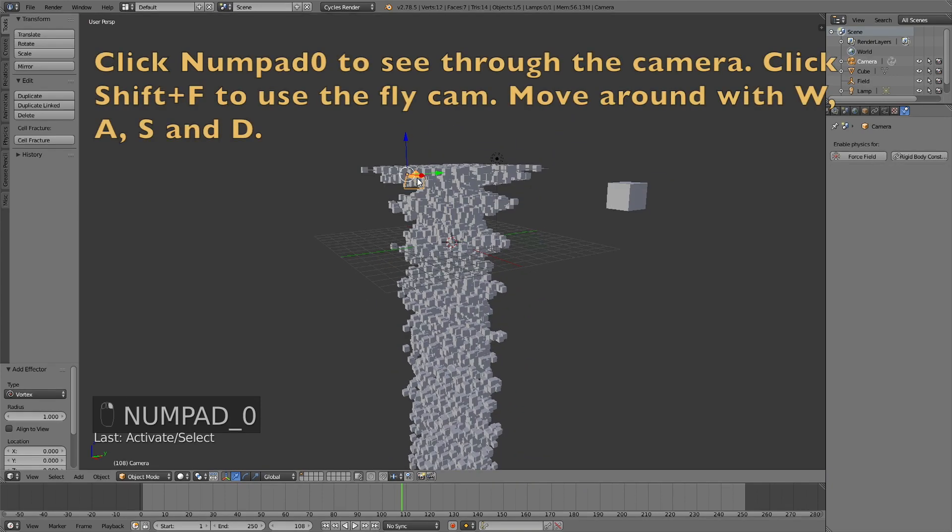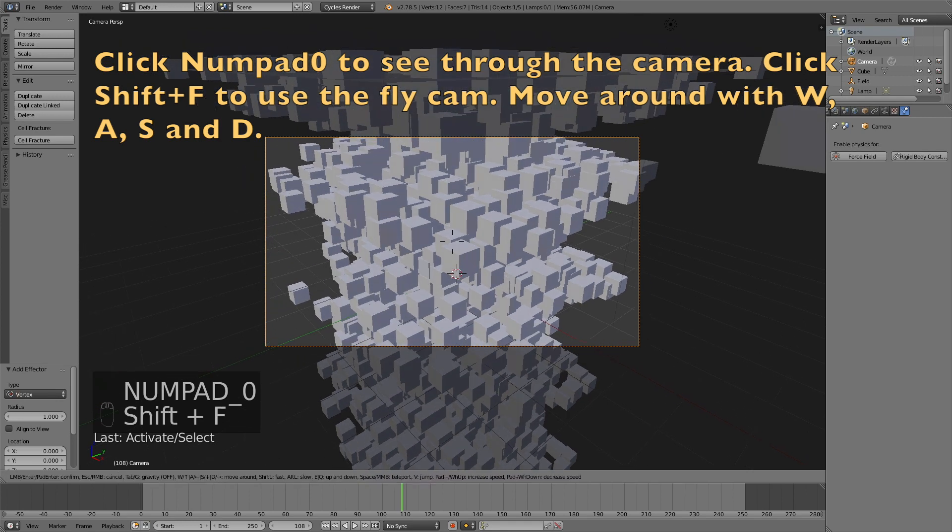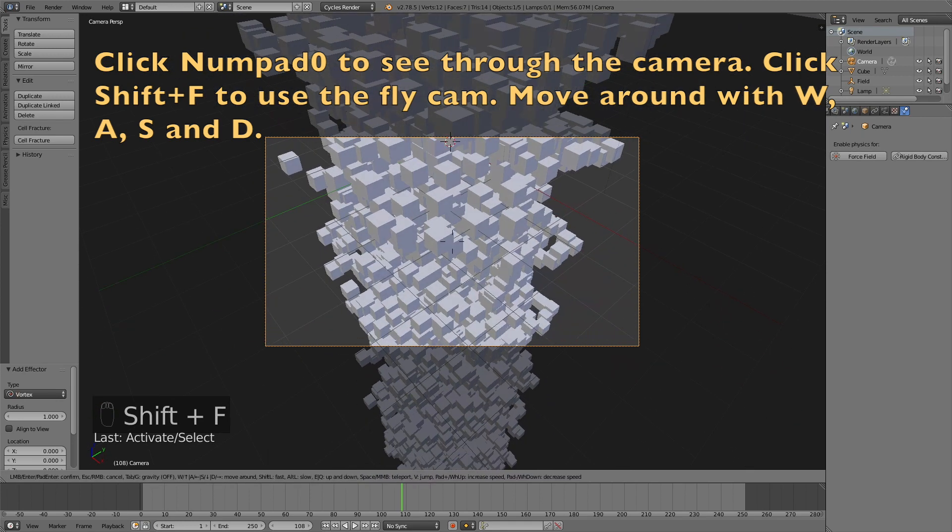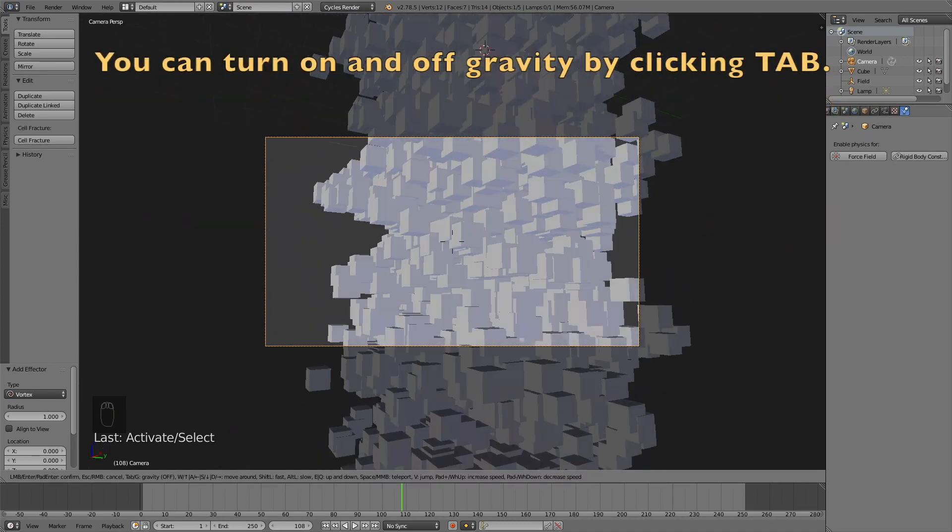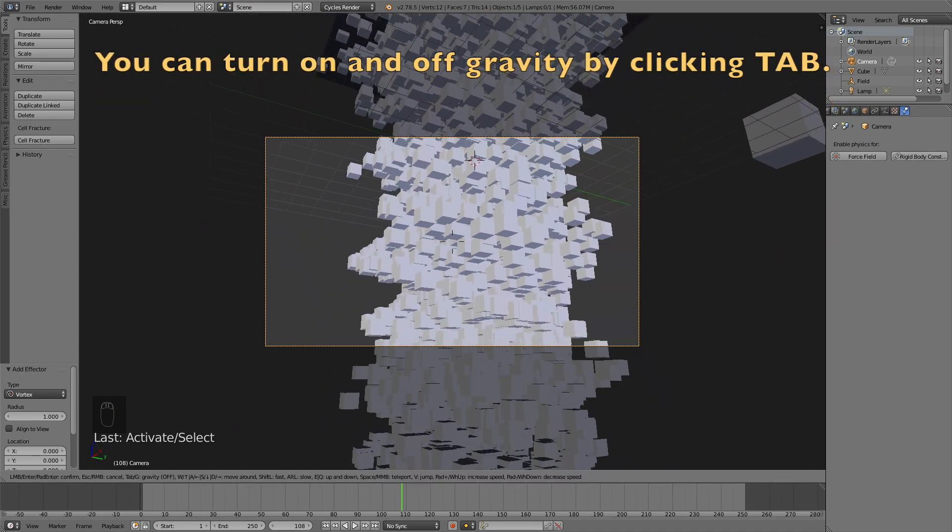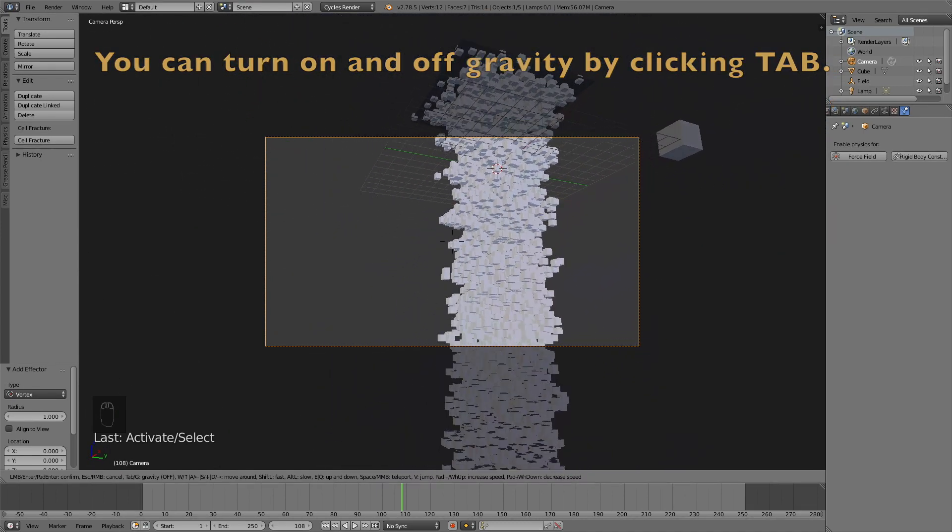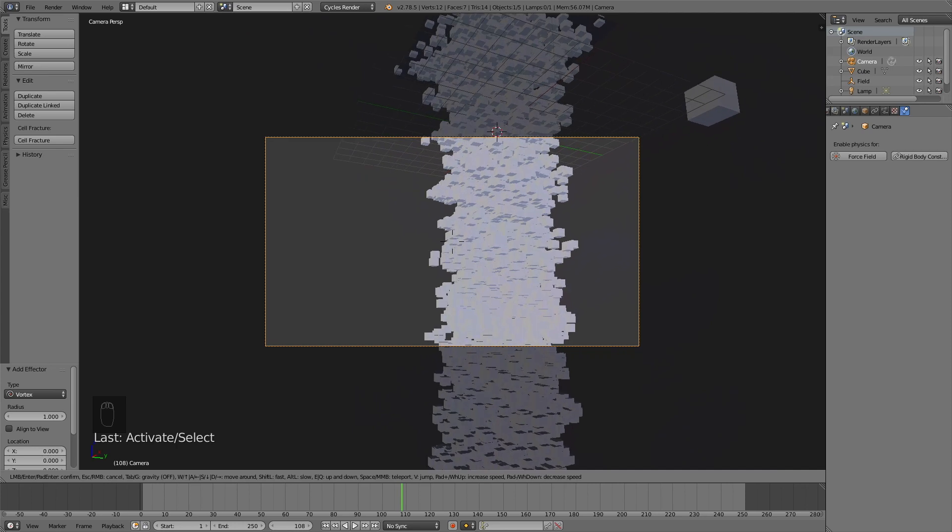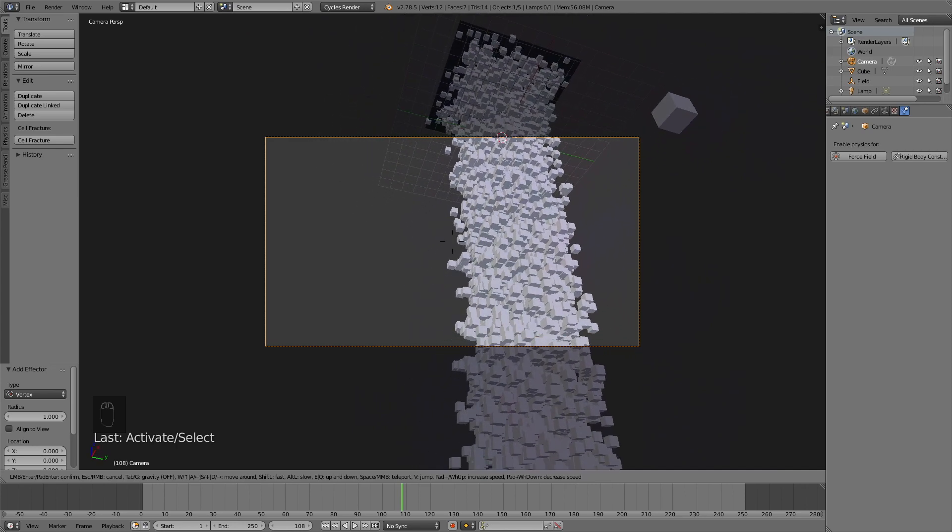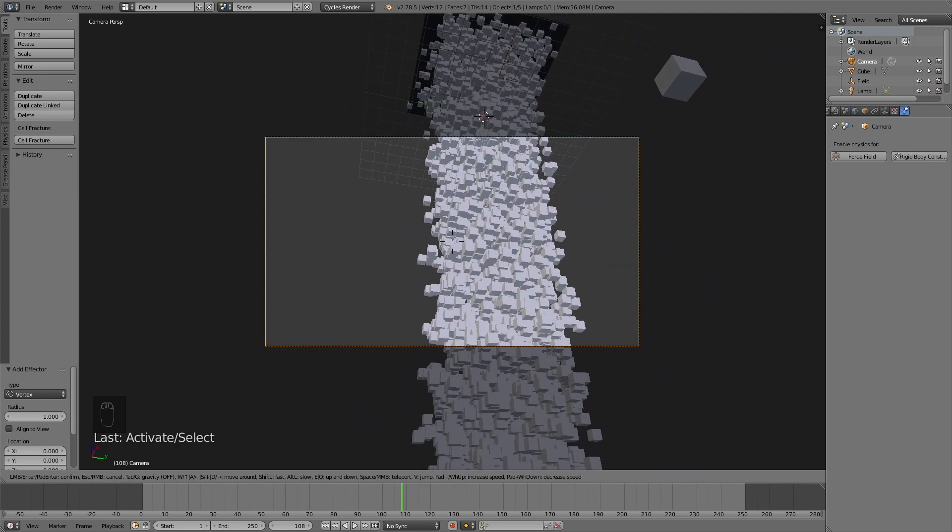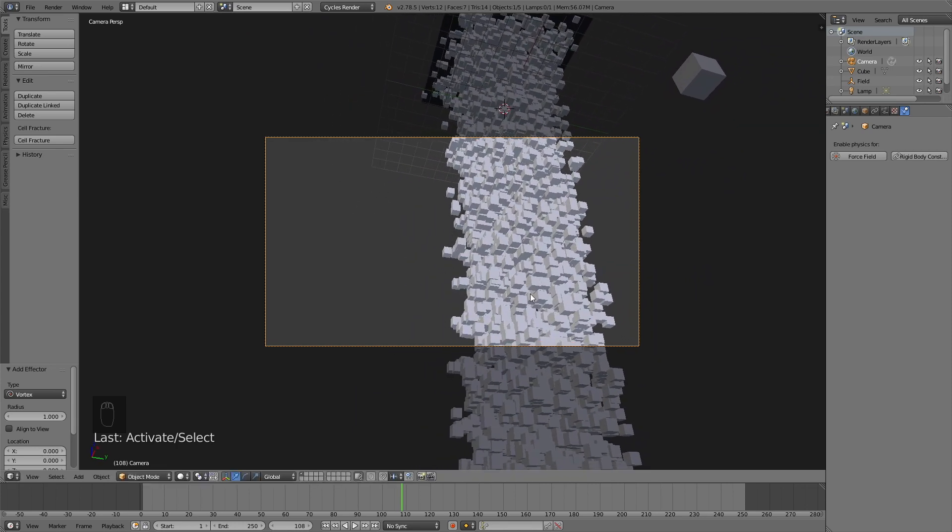So click numpad 0 to see through the camera. And then click Shift-F to use the fly cam. And you can move around with W, A, S and D. And then switch between Gravity and No Gravity by clicking Tab. So I'm going to place the camera around here and then left click to confirm the position.